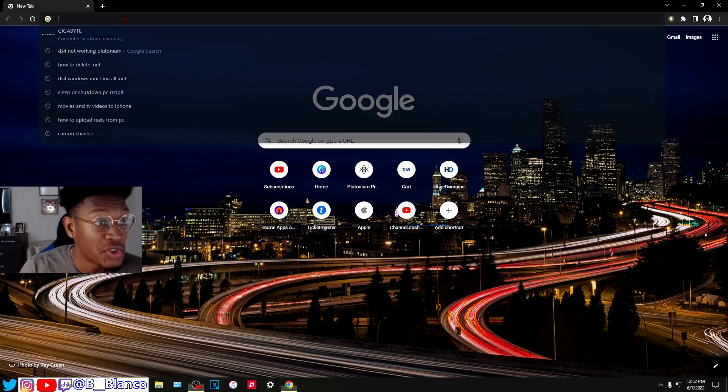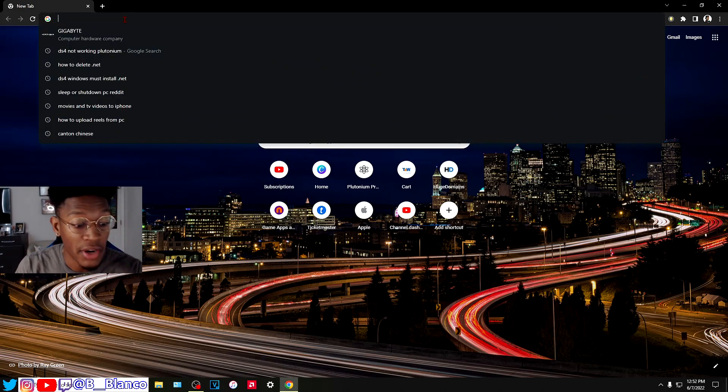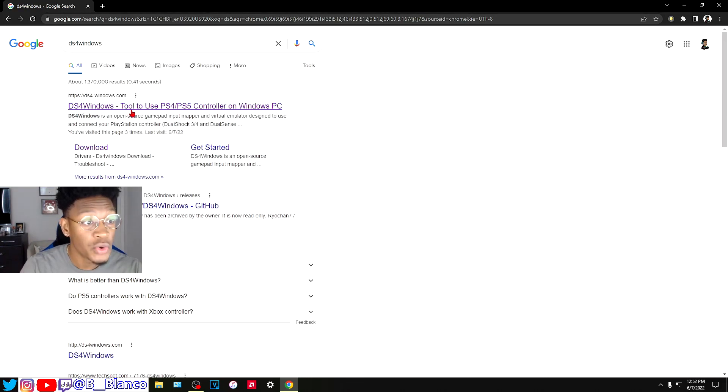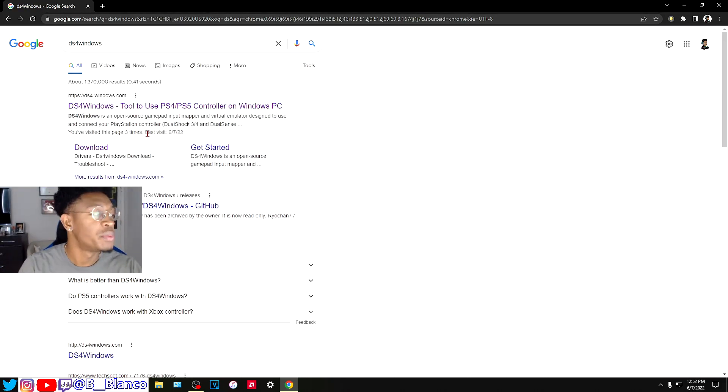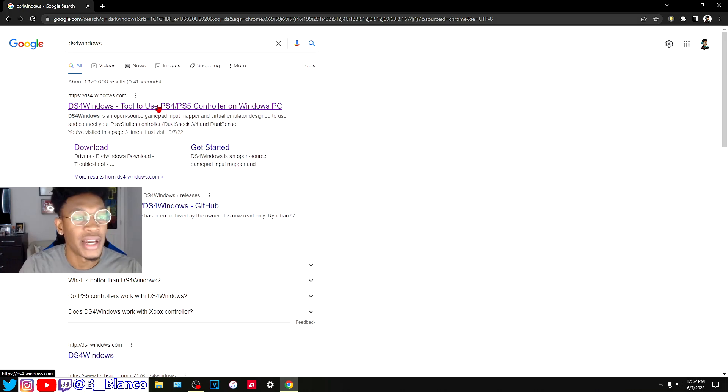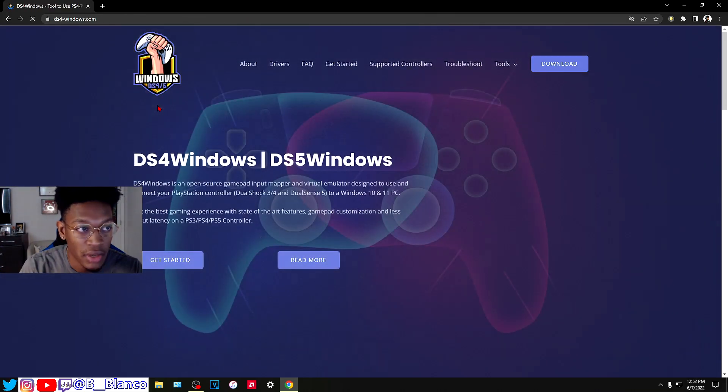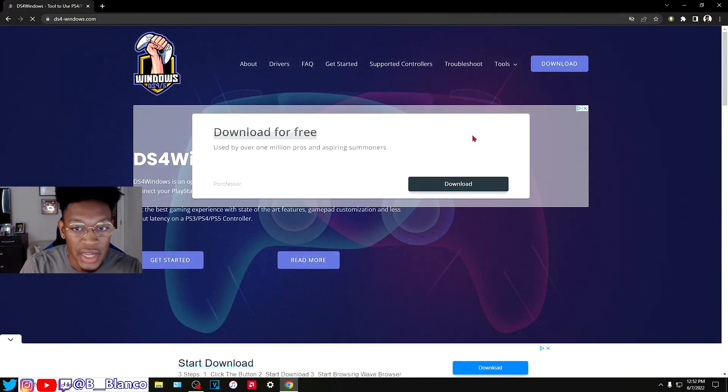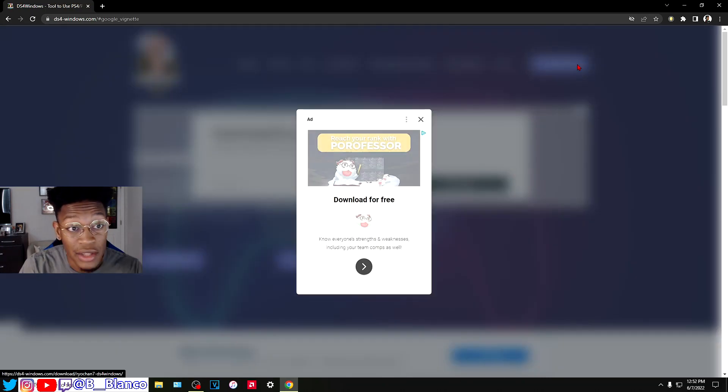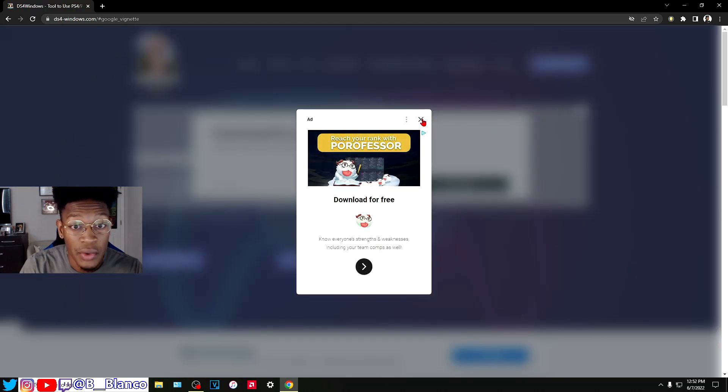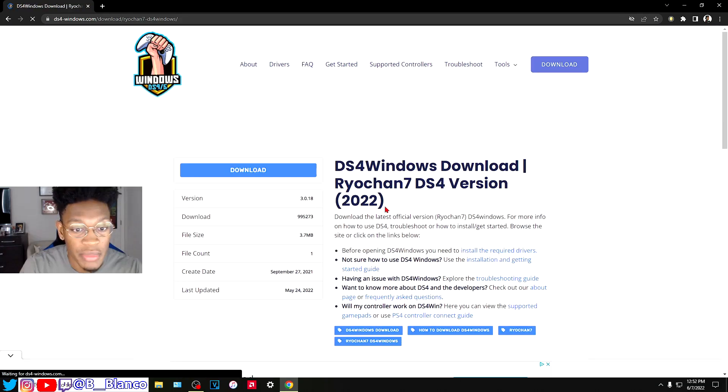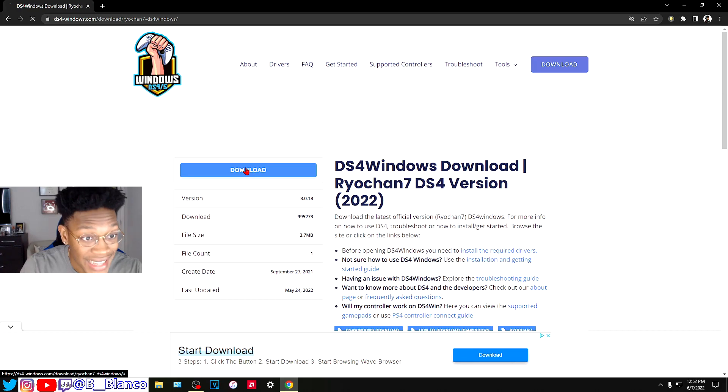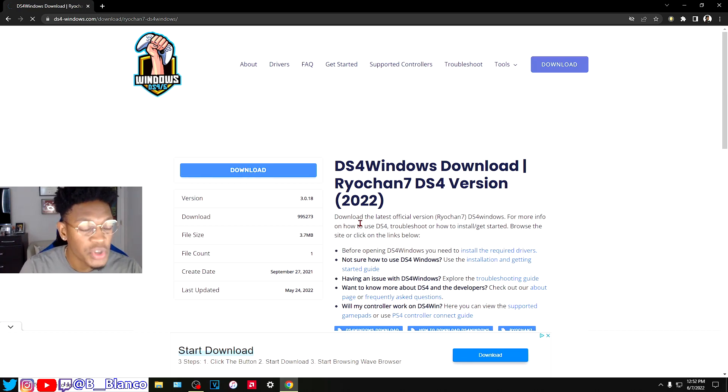You're going to search for DS4 Windows in Google. All the links will be in the description, but I just want to show you how to do it. Go on their website and click download at the top right corner.